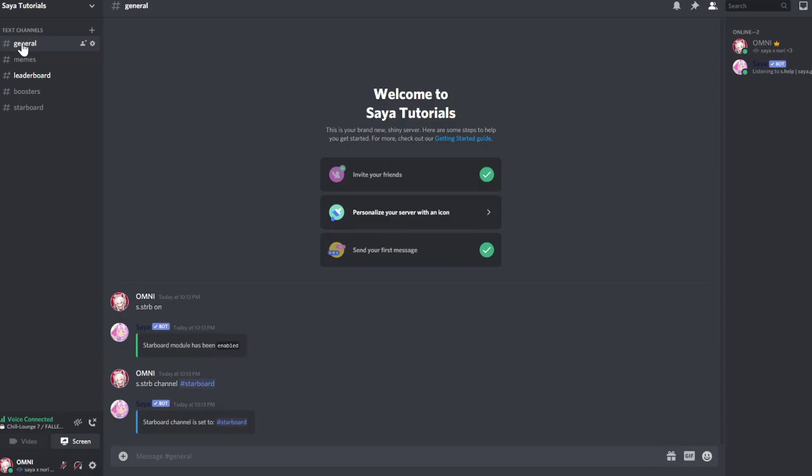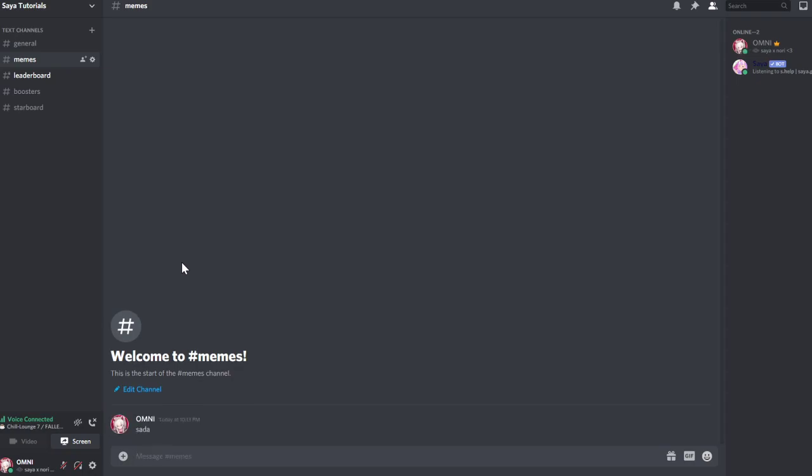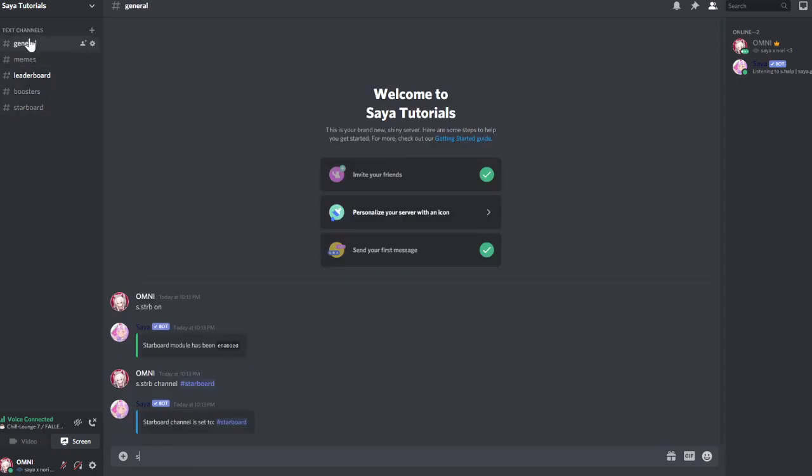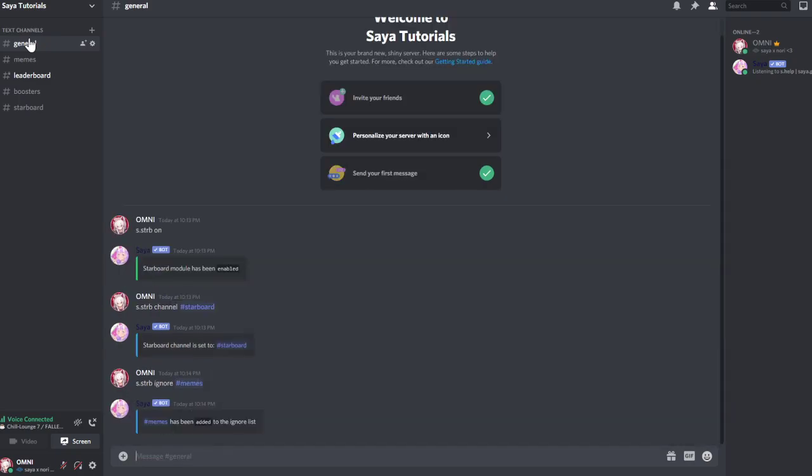If you don't want, for example in memes, a message to be able to be starred, so if someone stars it and it has enough stars it won't get posted, you can disable that by doing s.starbot ignore and then hashtag memes. So there won't be any starbots being posted from memes.